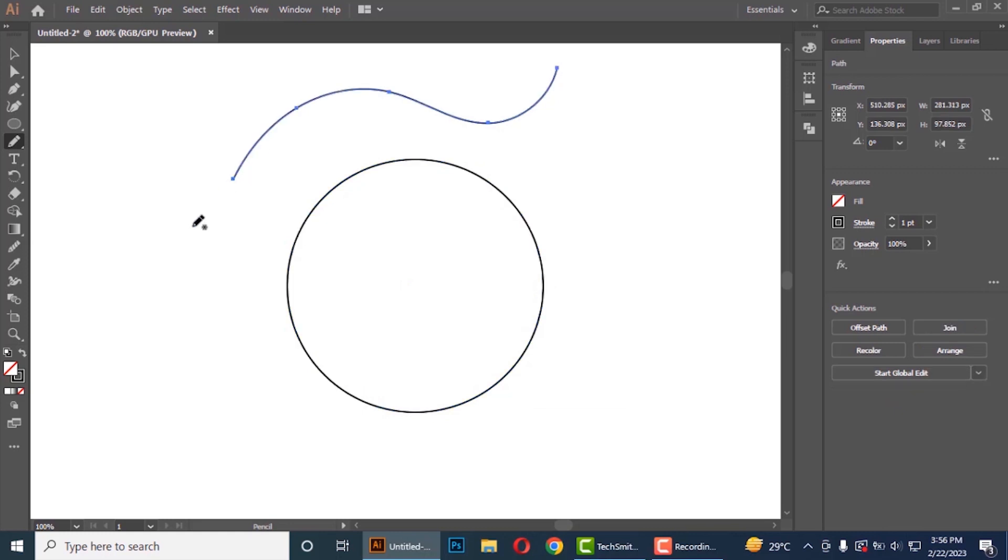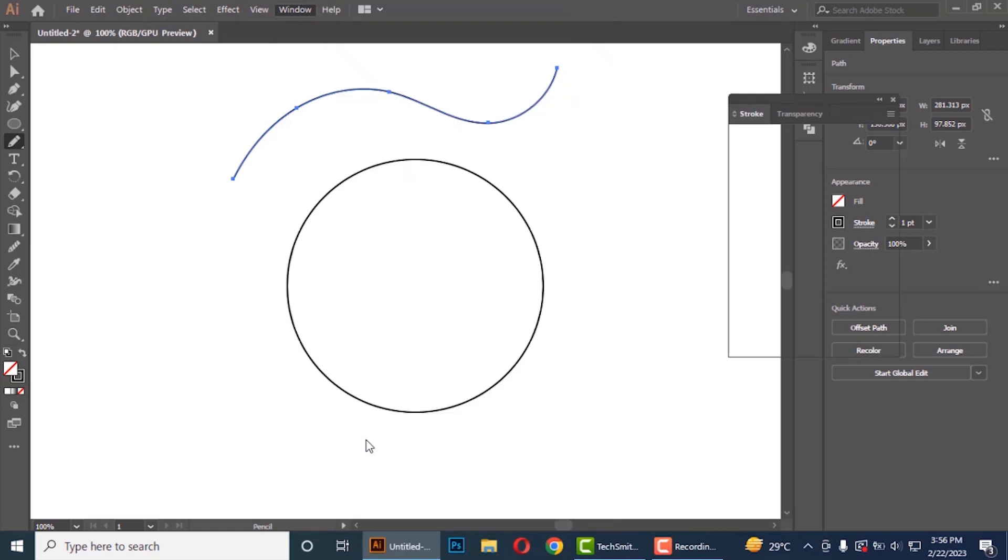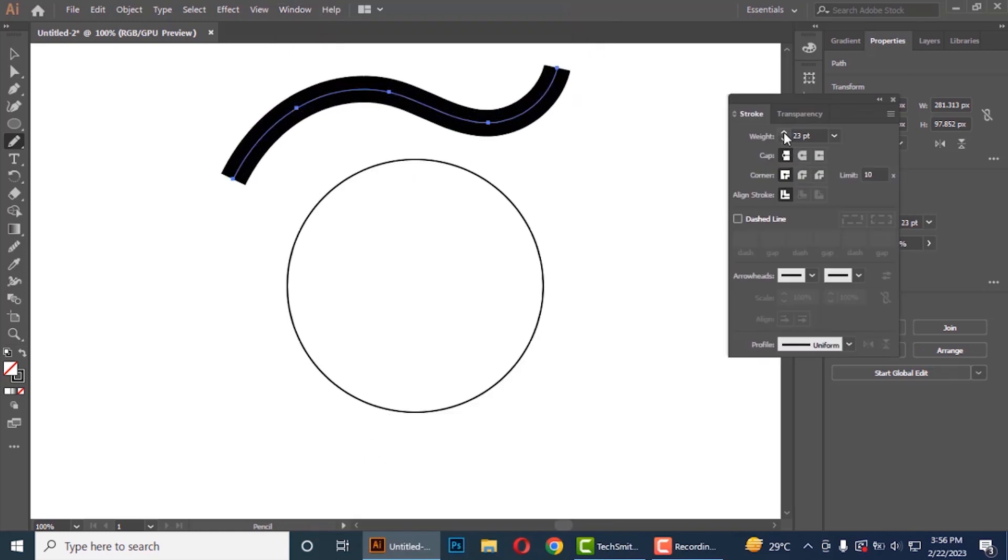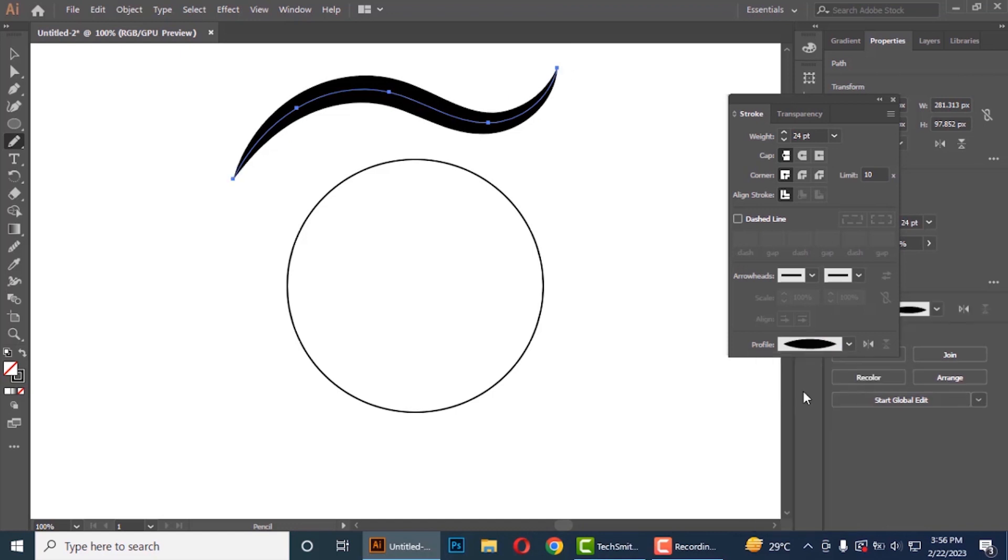Now go to window tab and select stroke. Increase its weight and select the profile as this one.